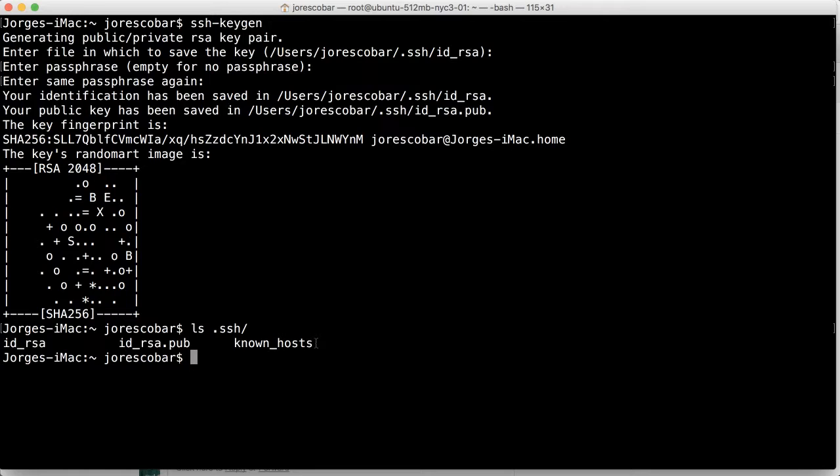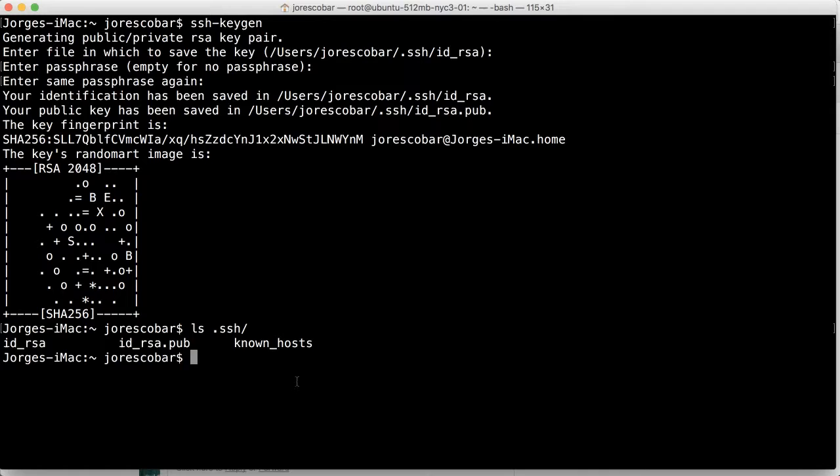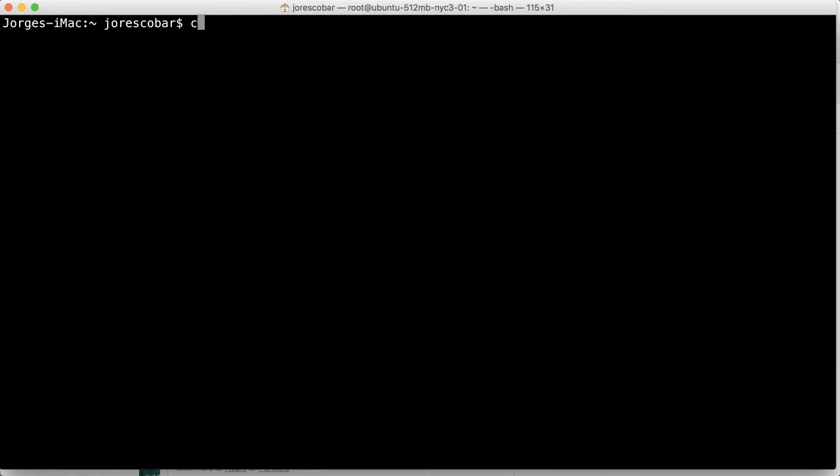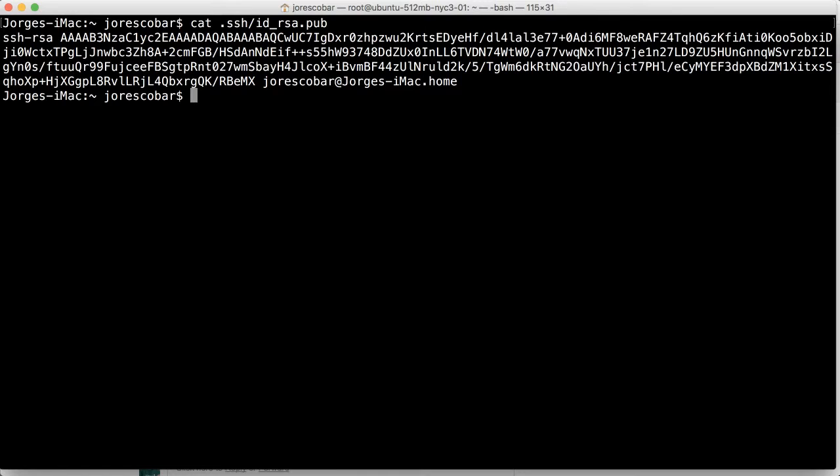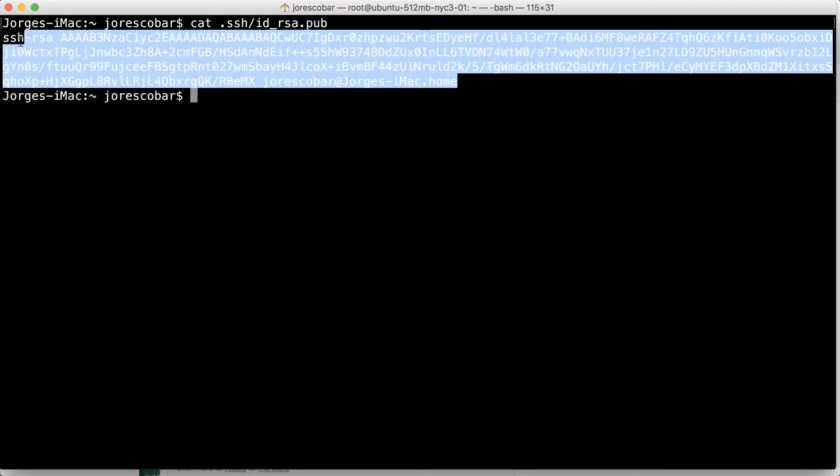So now we need to put this public key into the server. And so the way we're going to do that is the following. So remember the cat command. So we're going to use that. So cat dot SSH ID RSA dot pub. And you're going to get this one long string, right? So you're going to copy and paste that.